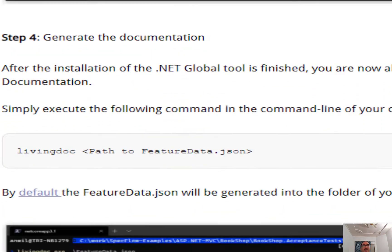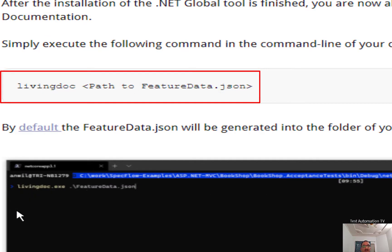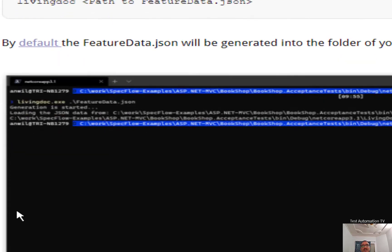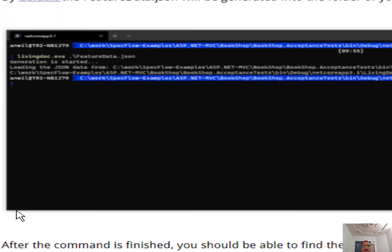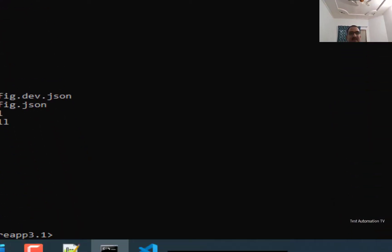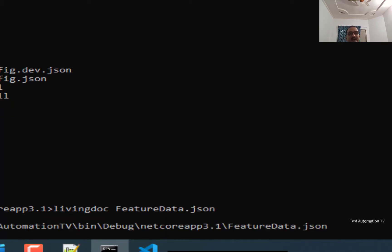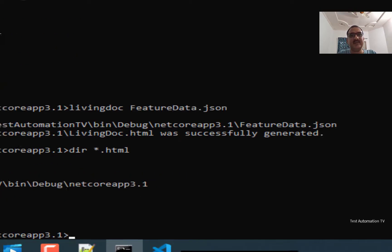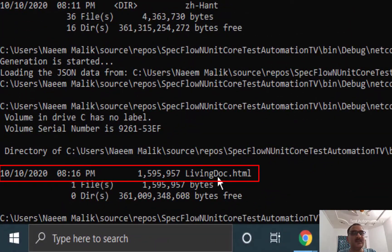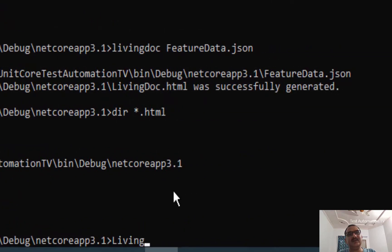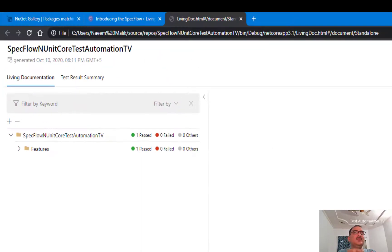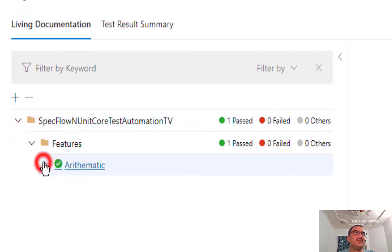And after this, I am simply going to type livingdoc, paste path to the feature data.json file, and it is going to generate a LivingDoc.HTML file automatically. So let me do just that. I will say livingdoc, paste feature data.json, and I will hit enter. Now I will do a directory on HTML. Here you can see that LivingDoc.HTML has been generated. So I am going to open it, LivingDoc.HTML, and I'm going to hit enter here. It will be opened in the browser.